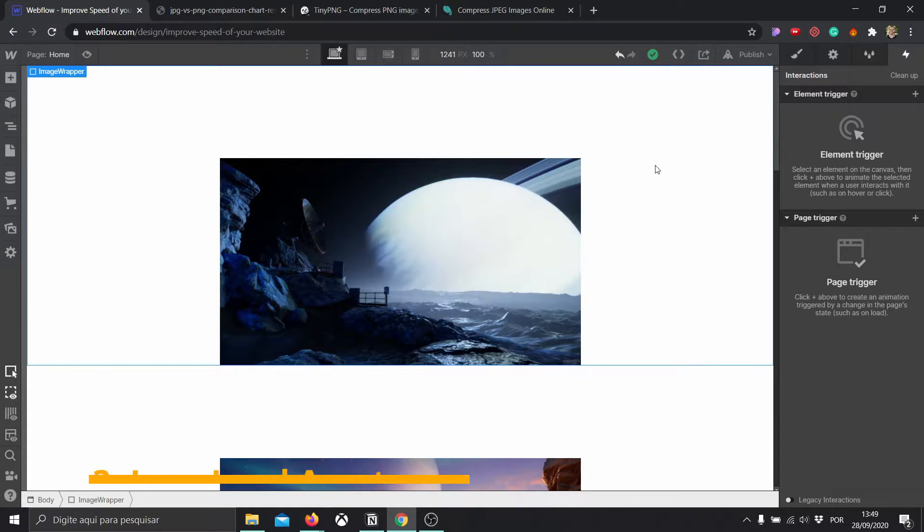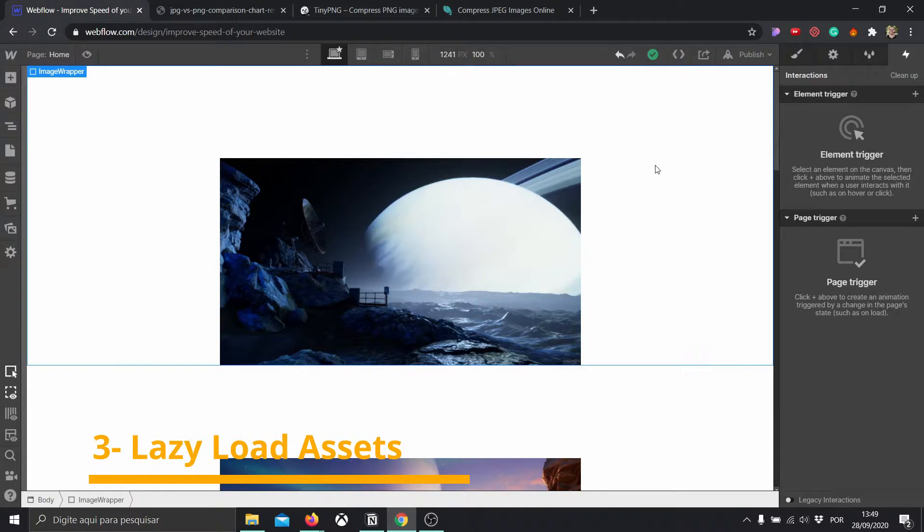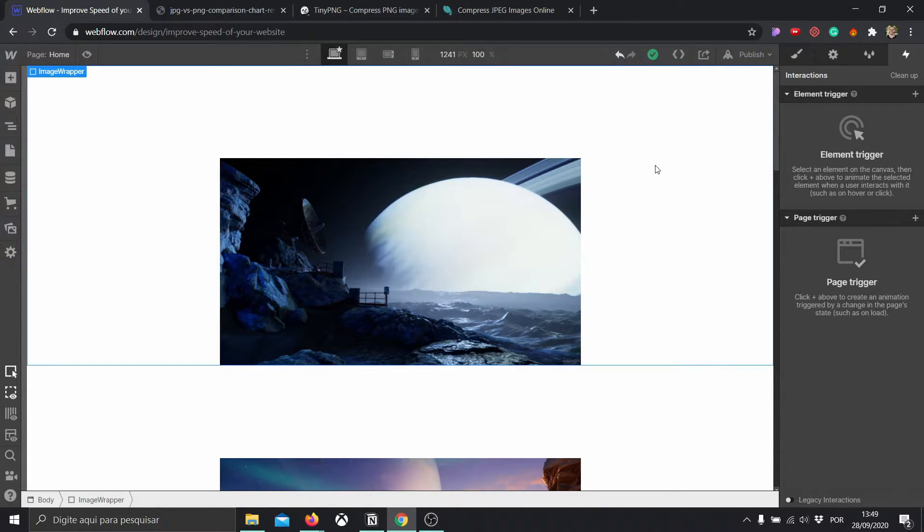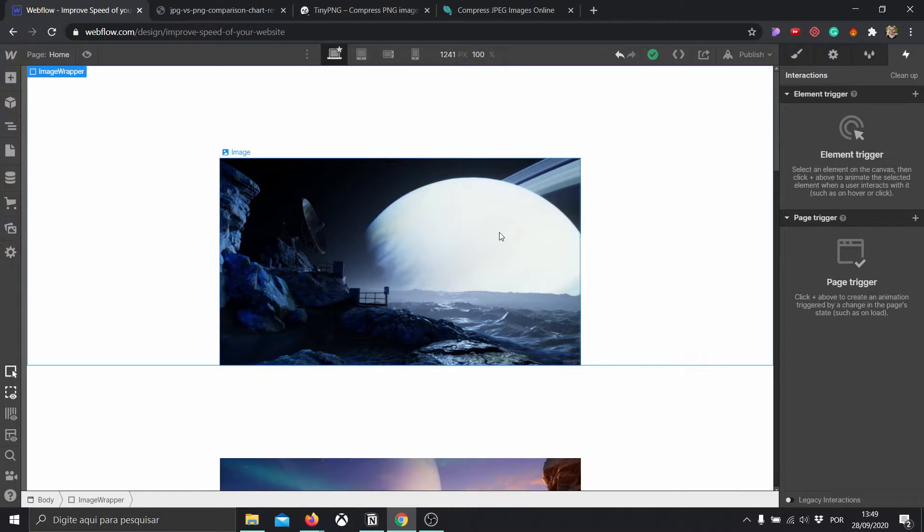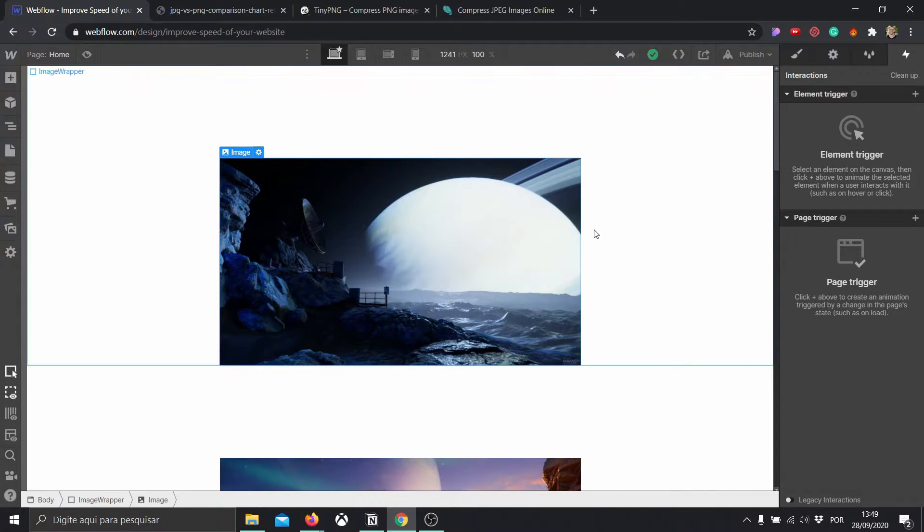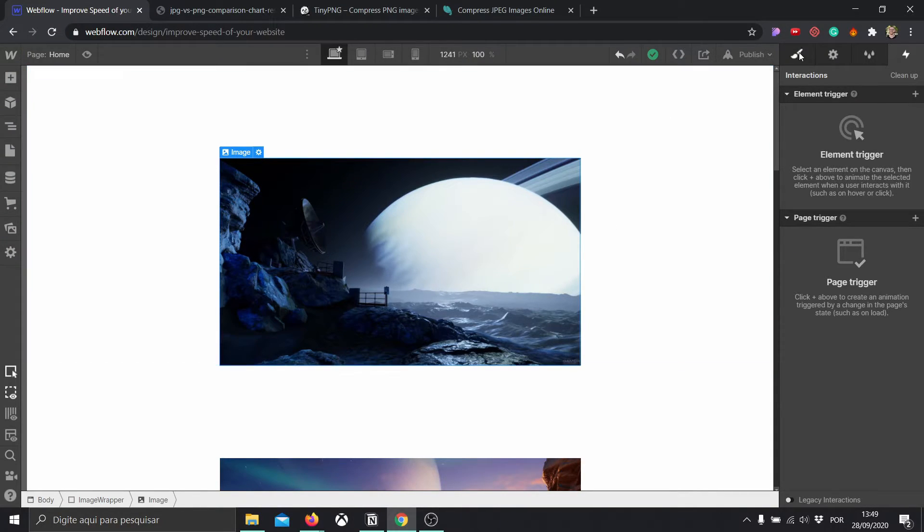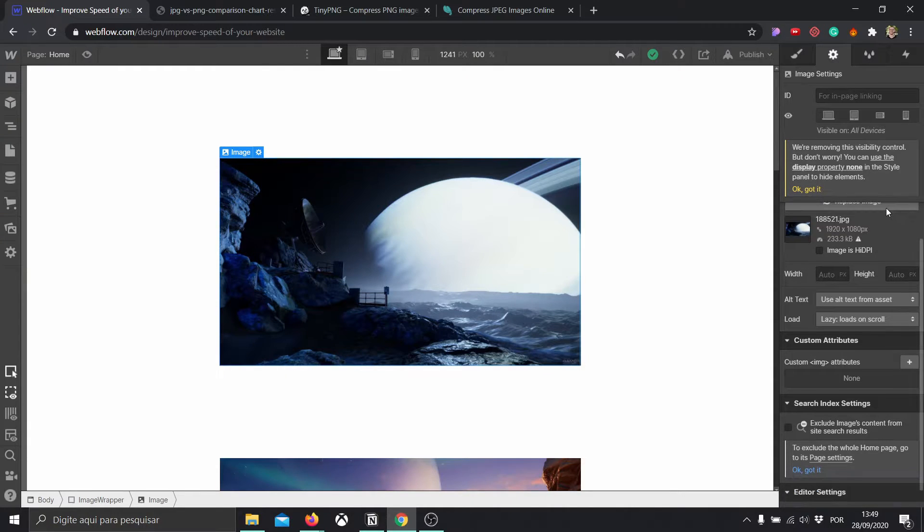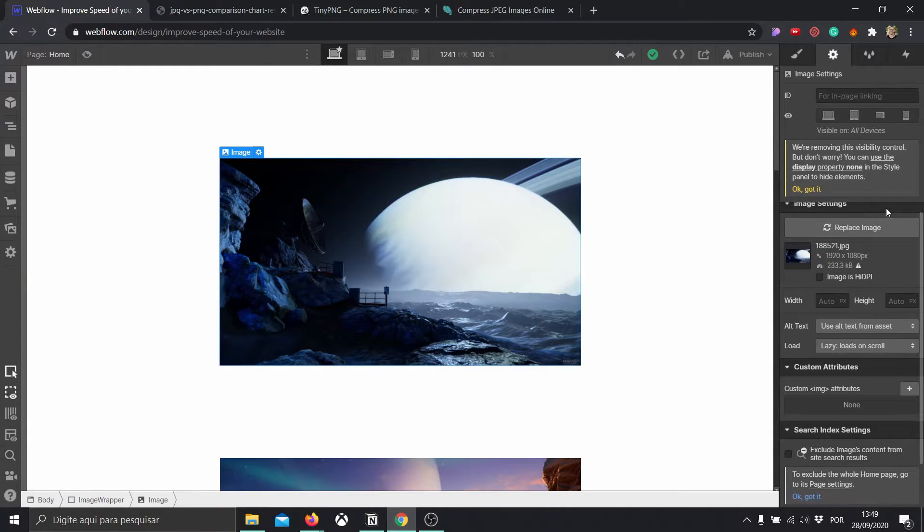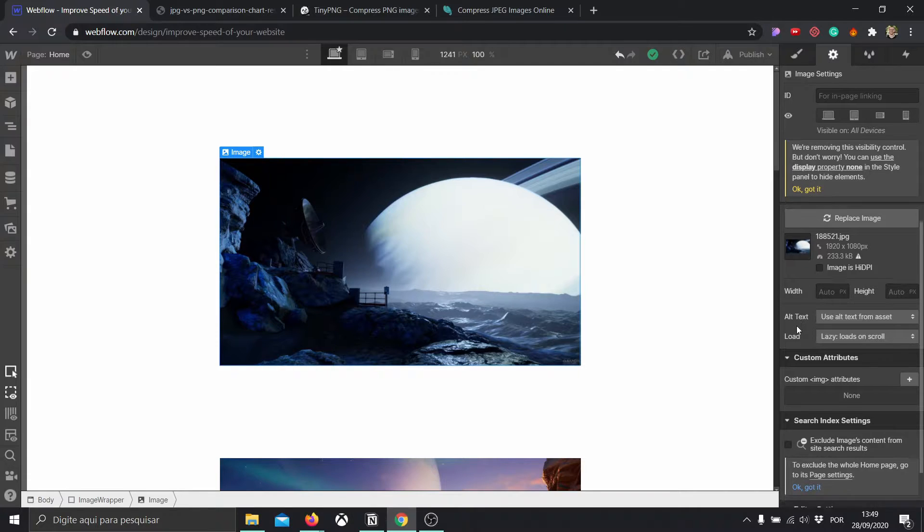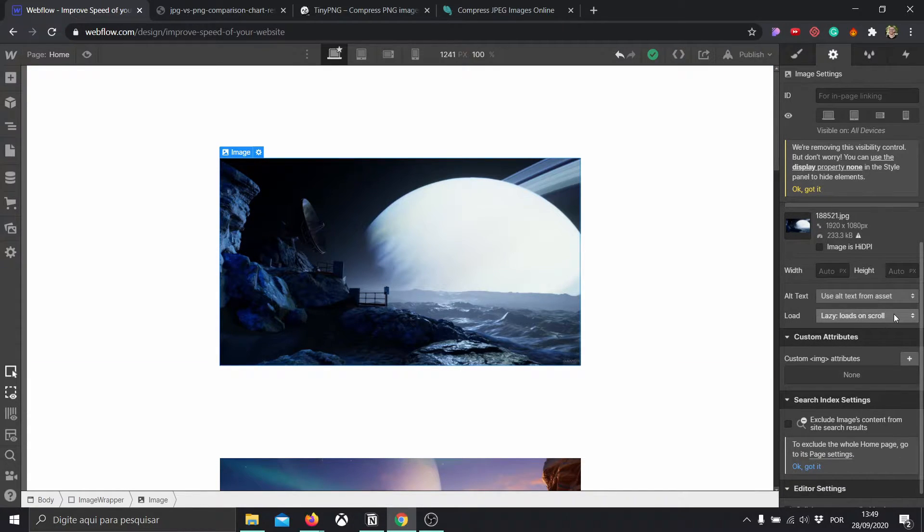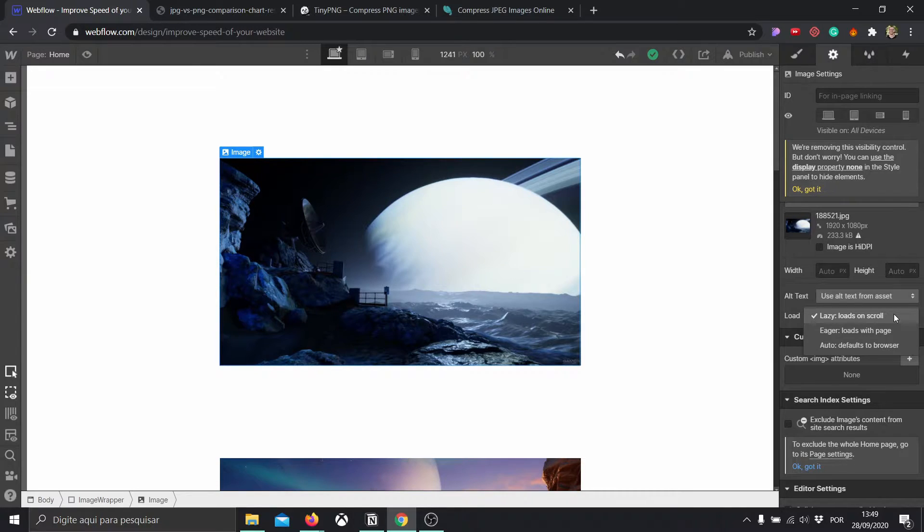Number three would be to lazy load videos and images. For images, thankfully, Webflow just updated their platform where we are able to lazy load our images inside the platform right here. I'm going to click here, let's go into the settings, and in here image settings, I'm going to be able to choose either to lazy load it or to eager load it.